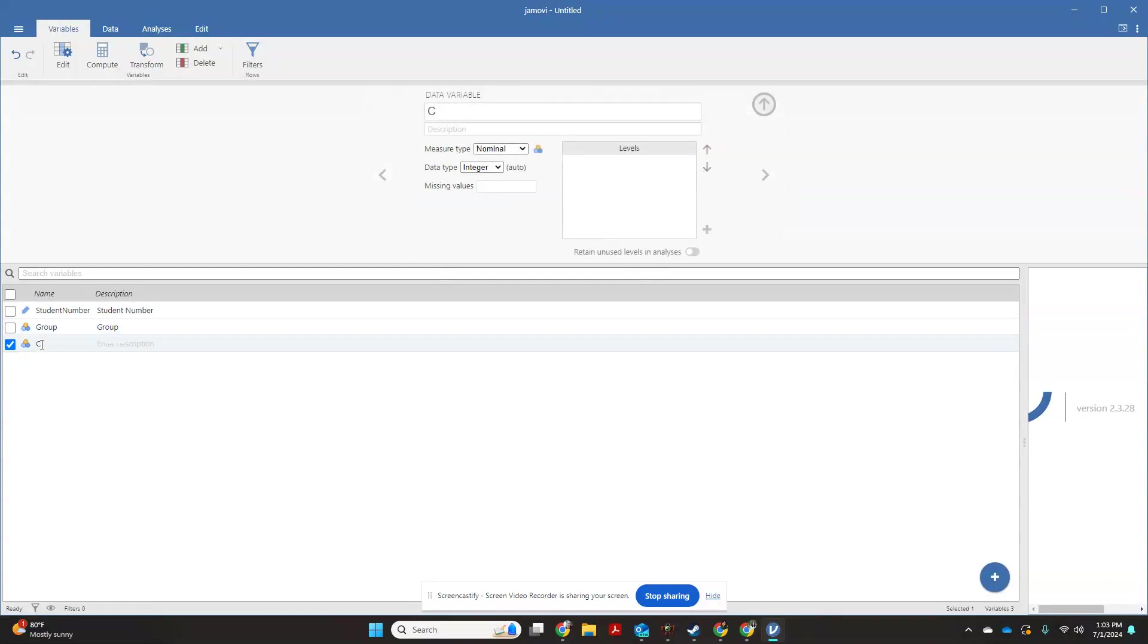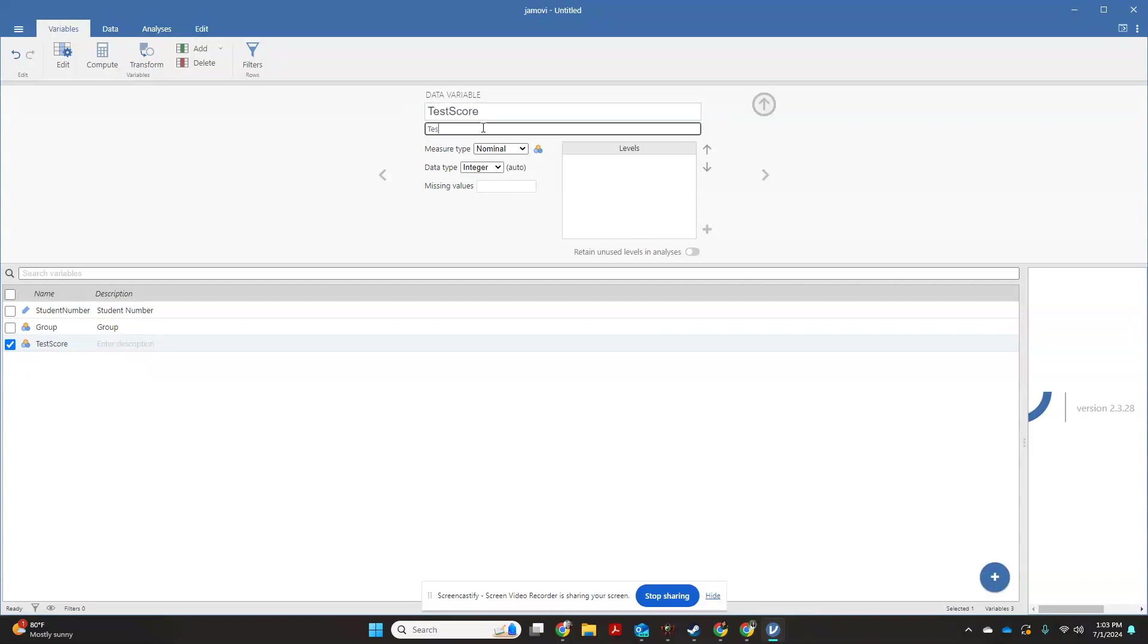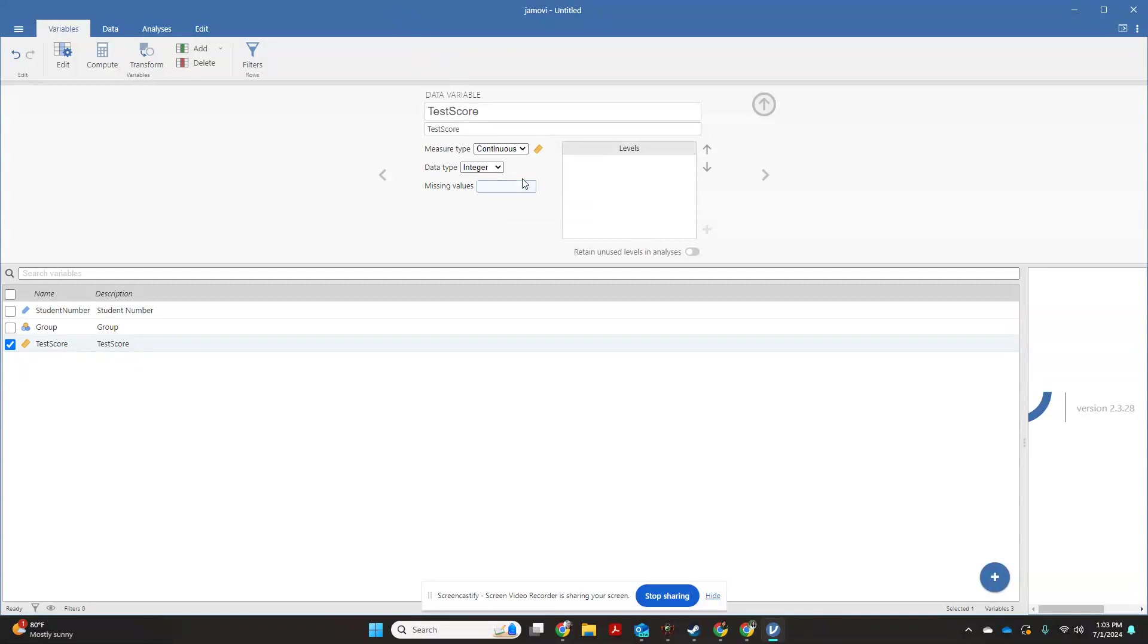And then for C, let's say that this is going to be our test score. Description, test score. Let's say that we are working with a test score that is a continuous variable. So now that we have our actual variables set up, we're going to come over here to data.